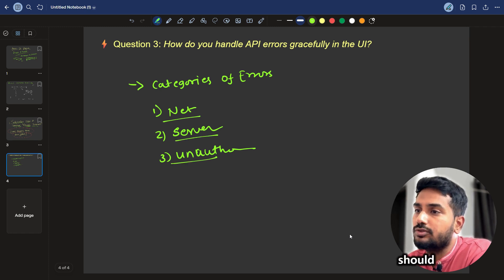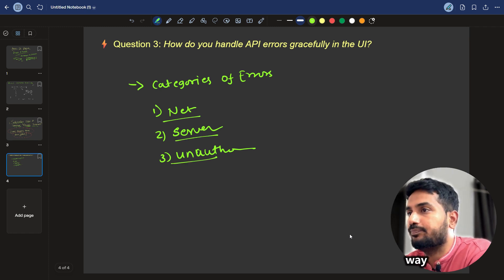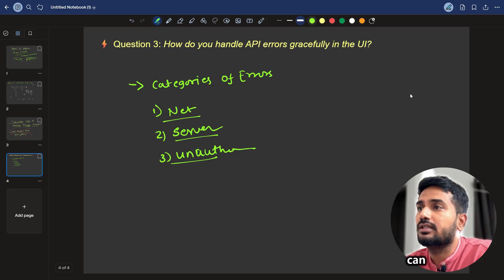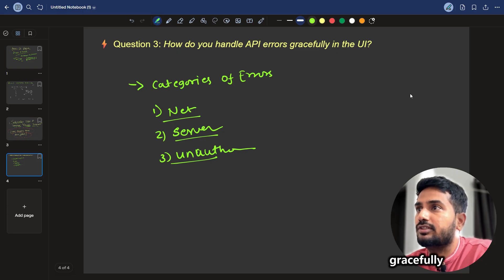And so users should be notified in a good way. That's how we can handle the API request gracefully.